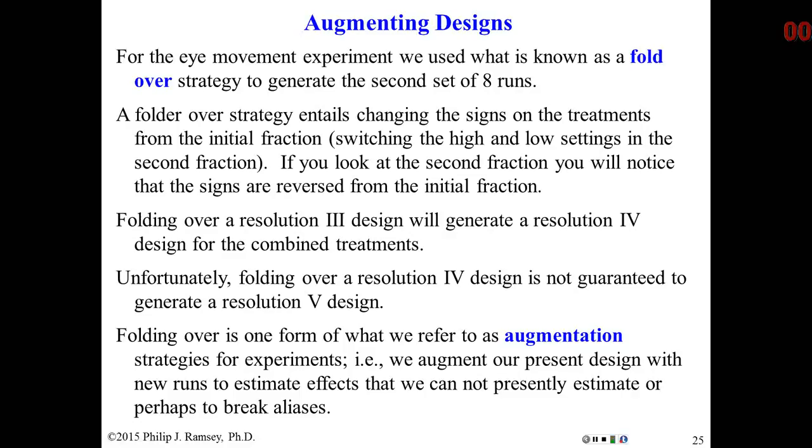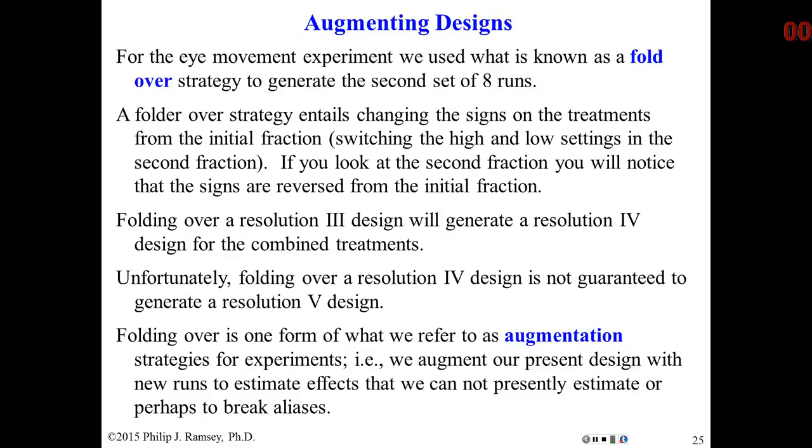This is the fourth in a series of videos discussing fractional factorial designs. Before watching this video, you should have watched the previous three and read the notes on Fractional Factorial Designs, Part 1 and Part 2.